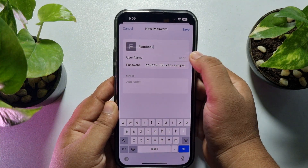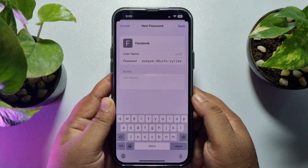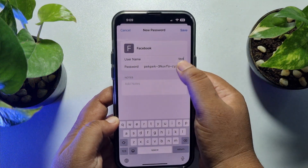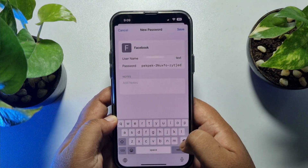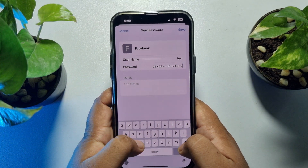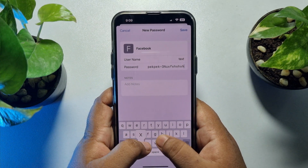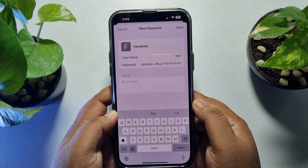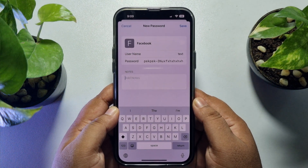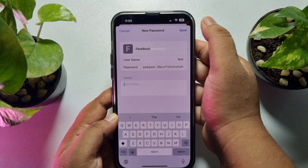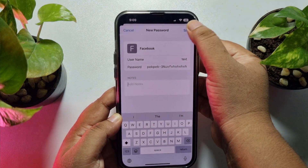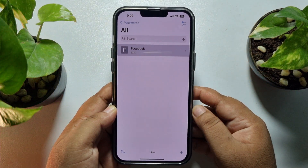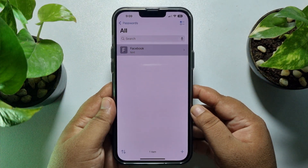In the username box, write your account username, and in the password box, type your account password. You can also add an extra note here, then just tap Save. That's how you can manually save passwords in the Passwords app.